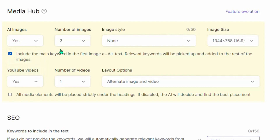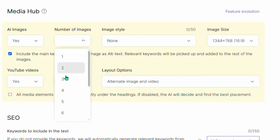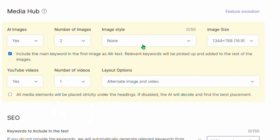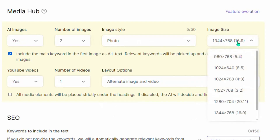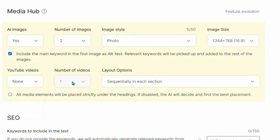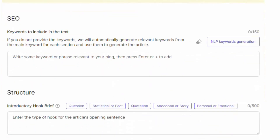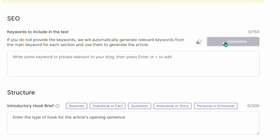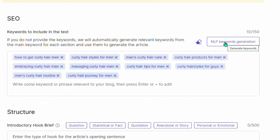Once you select that, come down and add some images to your article — select 'Yes' and set the number of images (for instance, two). For image style, always select 'Photos' so your images stand out. You can leave the image size at 16 by 9 or select any other size. You can also add a YouTube video, but I'll turn that off. Then come to 'NLP Keyword Generation' — this is very important. When you click here, SEOwriting.ai gives you different SEO keywords that can help your article rank easily on Google.